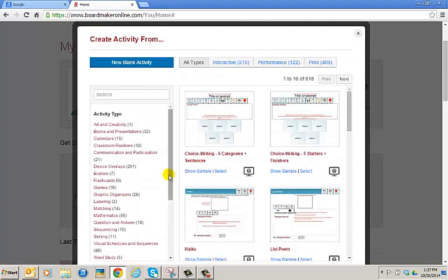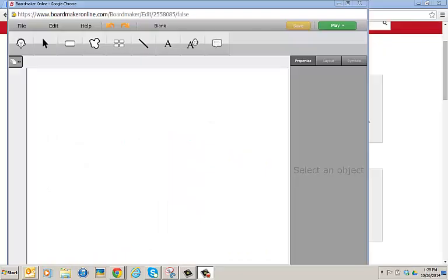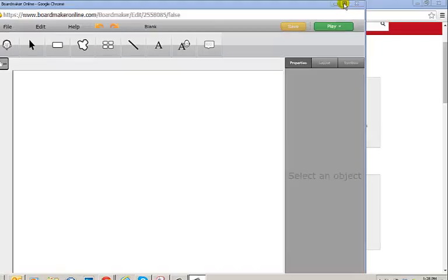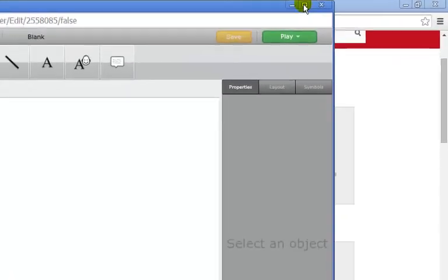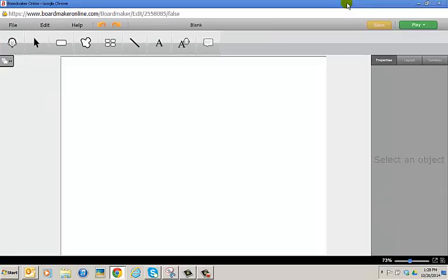This window will open and in the top left corner, select new blank activity. Once the online editor opens, you may want to maximize the window by selecting the maximize option in the top right corner of your screen. Go ahead and left-click on it and it will expand.